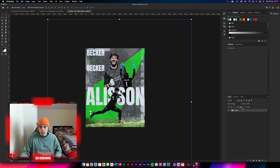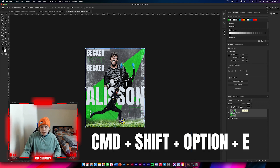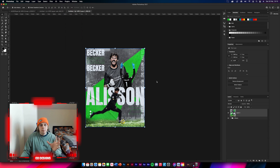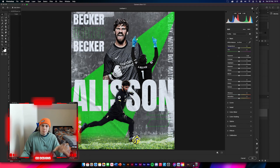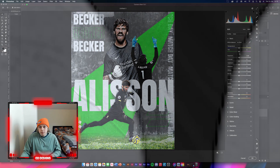Hit Command+Shift+Option+E to get a flattened screenshot of the design. Now you can start your Camera Raw filter process. I'm going to speed through this and you can go back and do it yourself.